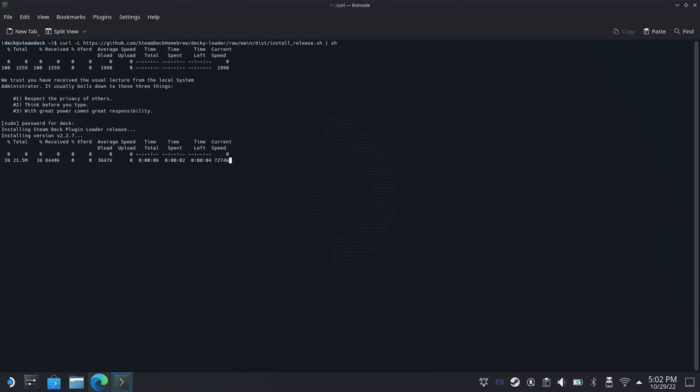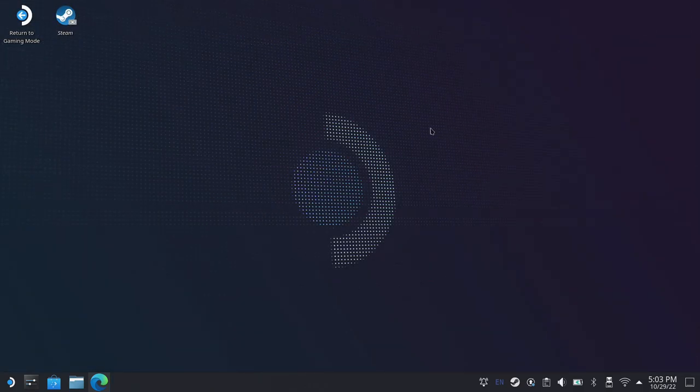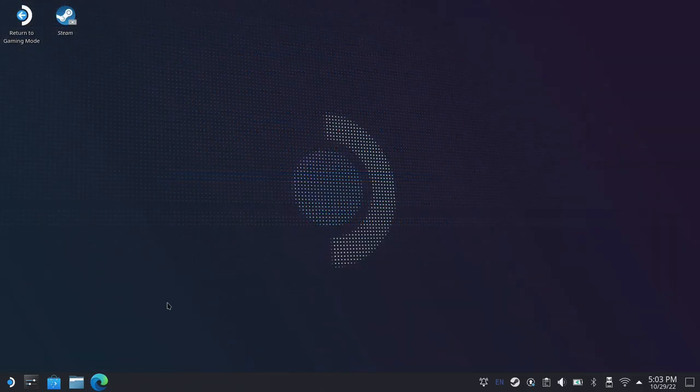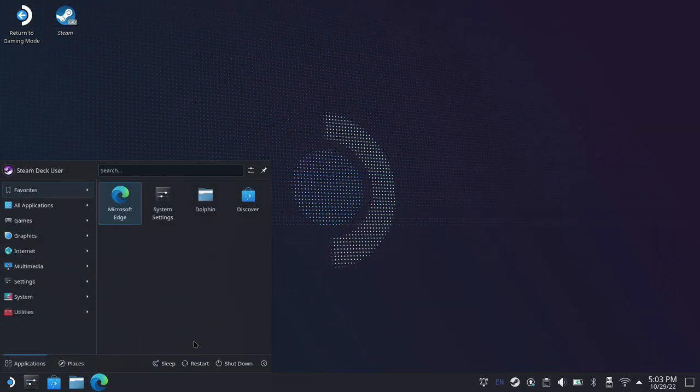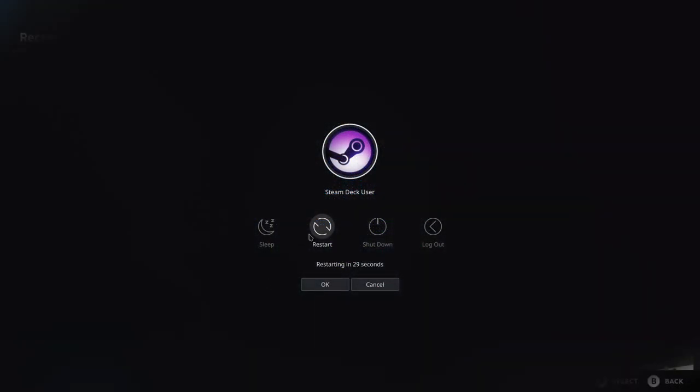So the console will finish the Decky Loader install here. It won't take very long at all. And then you'll be good to go and ready to restart your deck. So everything's finished up here. We'll go ahead and close out of the console. I'll go ahead and close out of the browser. And then we'll restart our Steam Deck, and that'll take us back into Game Mode, where we can start messing with Decky Loader.